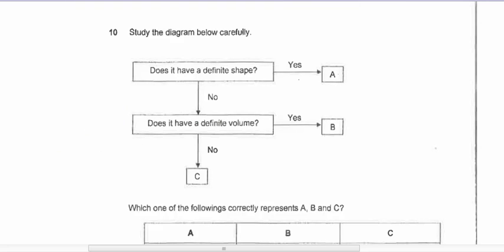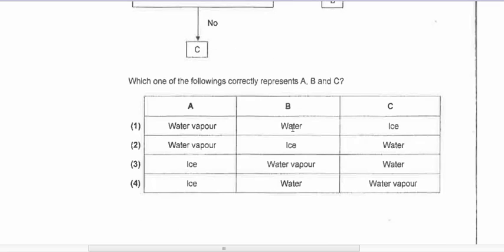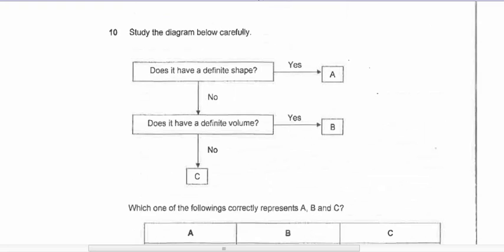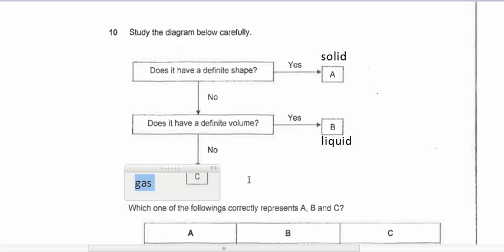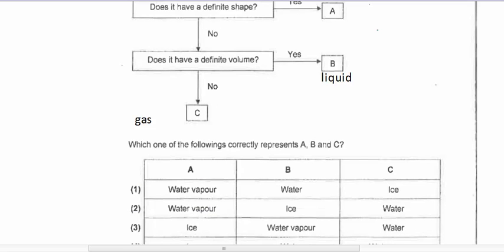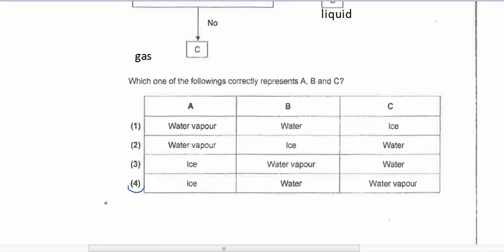Question ten: study the diagram carefully. Does it have a definite shape? Yes — that means it is a solid. No definite shape but definite volume means liquid. No definite shape and no definite volume means gas. Based on the diagram properties, the answer is four.